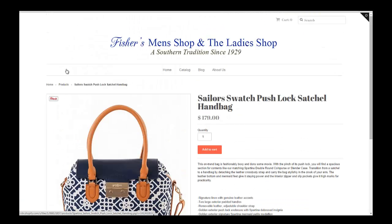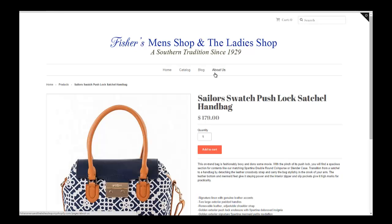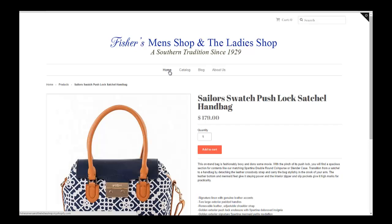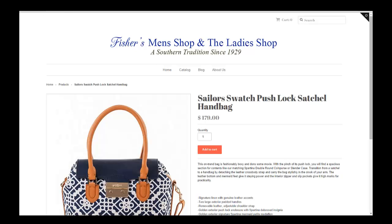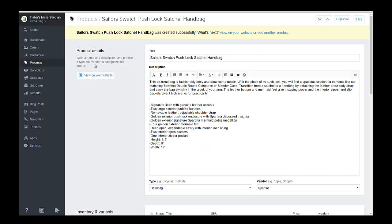So next we want to create a collection and maybe a navigation menu on the top here. We could put this in a woman's category or we could put it in a category called handbags or accessories. So depending on how you want to structure your store.